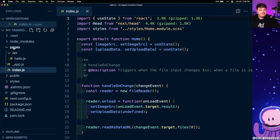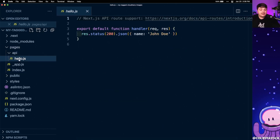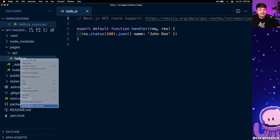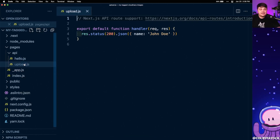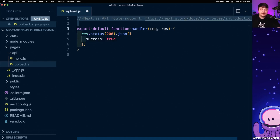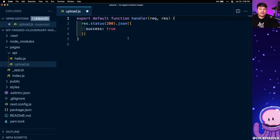To create our first serverless function as an API endpoint, we navigate to pages/api, where we can see we already have this hello.js — a sample function showing how this works. We're going to duplicate that file and call it upload.js. Inside, we have the same content, but let's clean it up and return success equals true just to make sure it works.